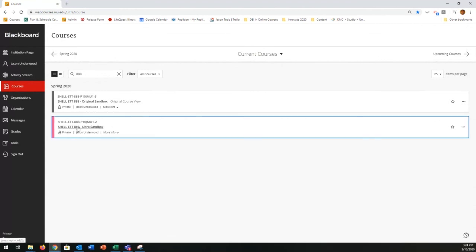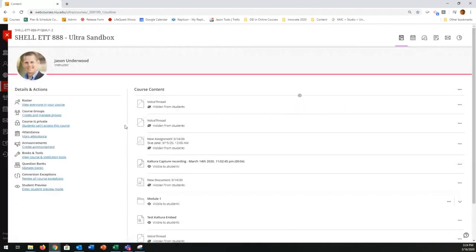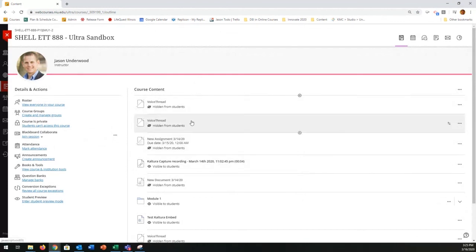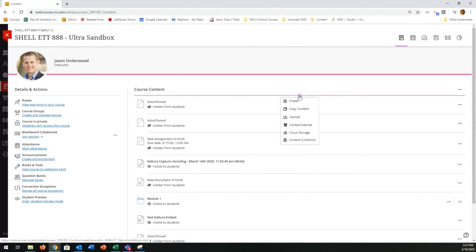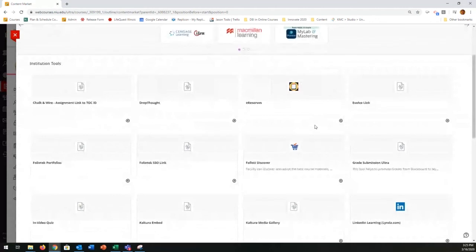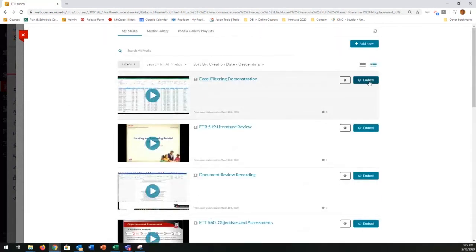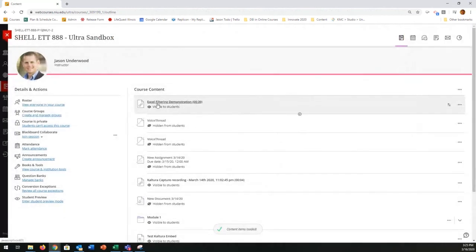Now let's look at Ultra. The first option is most like creating a link in Blackboard Original. Click the plus icon to add content, then add something from the Content Market — that's the lingo used in the Ultra course style. Scroll down to Kaltura Embed, and here's the embed button just as you saw in the original styled course, producing the same type of link.